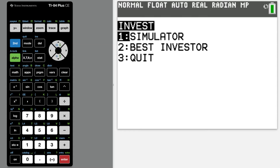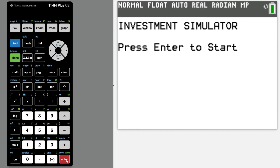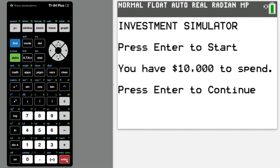Hello and welcome back to Everyday Code. Today I'll be showing you an investment simulator that I made for the TI-84 calculator.